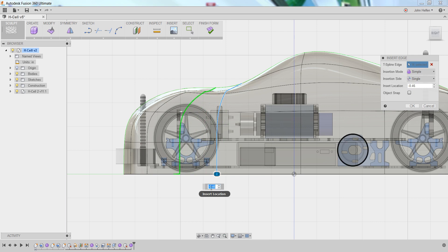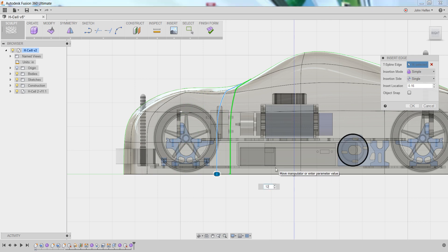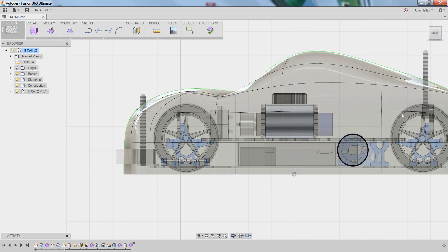In this case, we're going to get this to be about .125. This will keep it fairly close to the edge we selected, but will add an additional edge near the windshield. For right now, we're going to go ahead and leave all the other options the same and select OK.